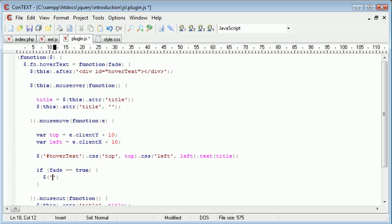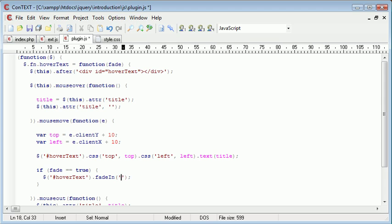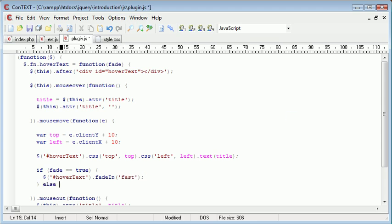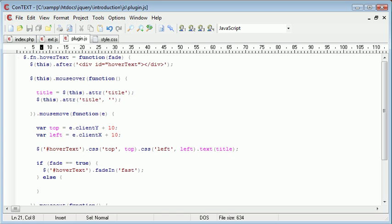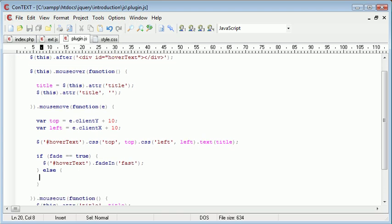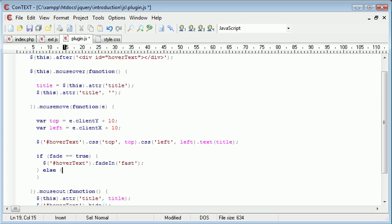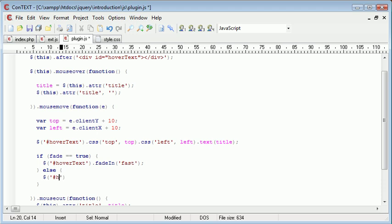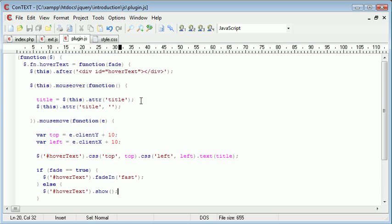Then we would want to say hash hover text dot fade in, and then we could fade it in, say fast or something. Otherwise, we could go ahead and say hash hover text dot show.